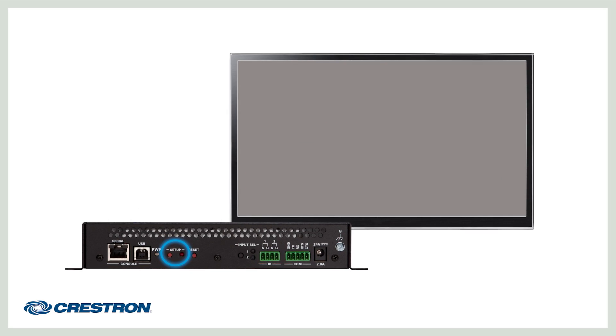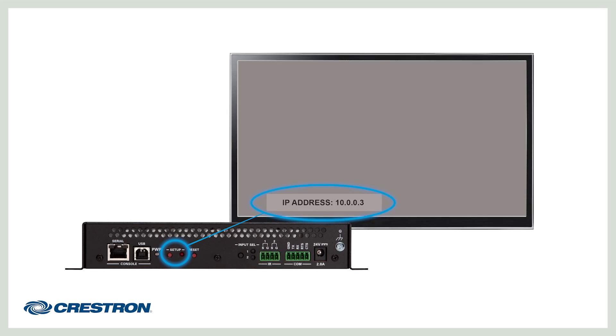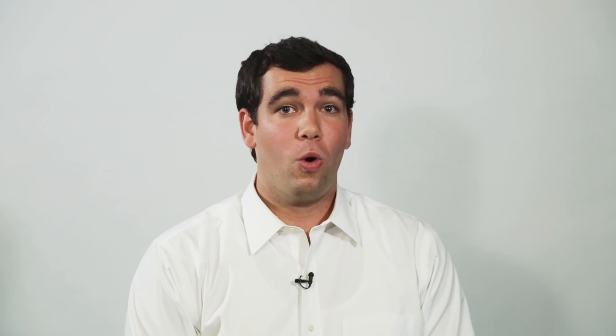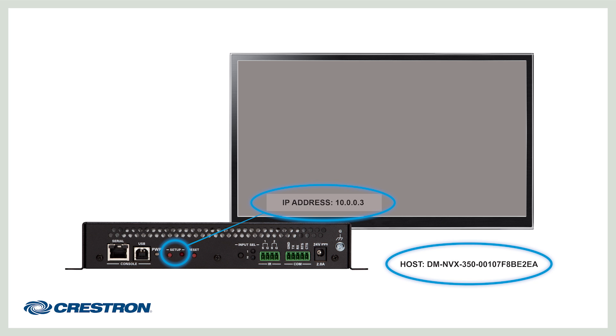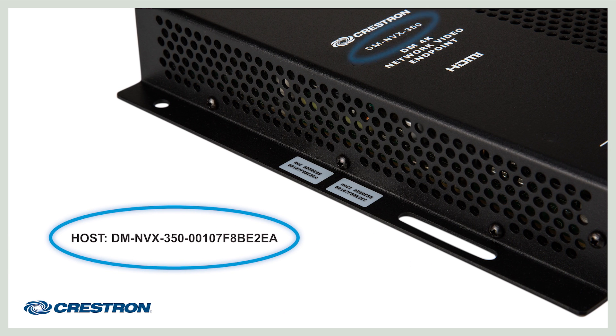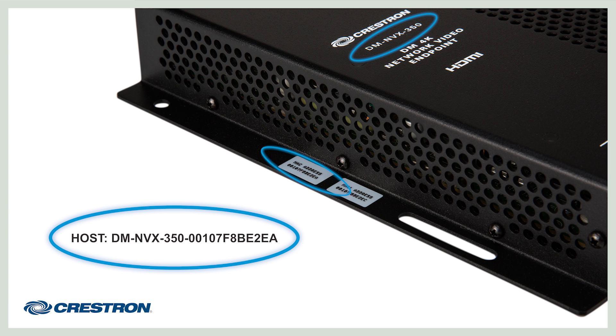Next, determine the IP addresses of the boxes. Press the setup button and the IP addresses will pop up on your display. Of course, you can also use the device discovery tool in Crestron toolbox software. Or, you can use the unit's host name instead of its IP address. By default, the host name is simply the unit's model number, followed by the MAC address of the NVX unit you're configuring.